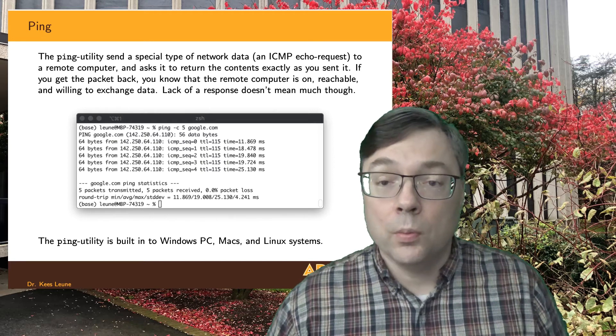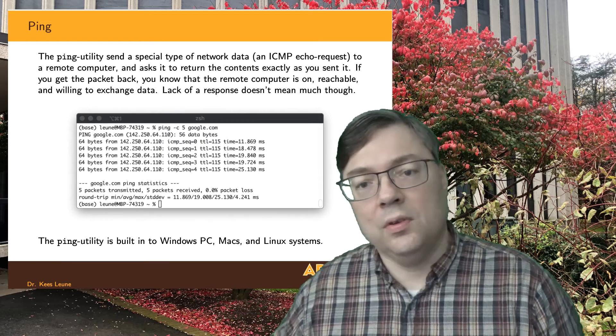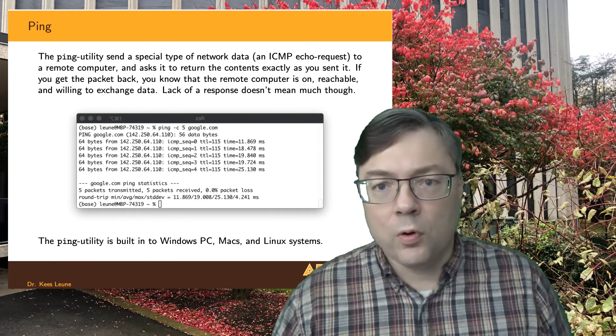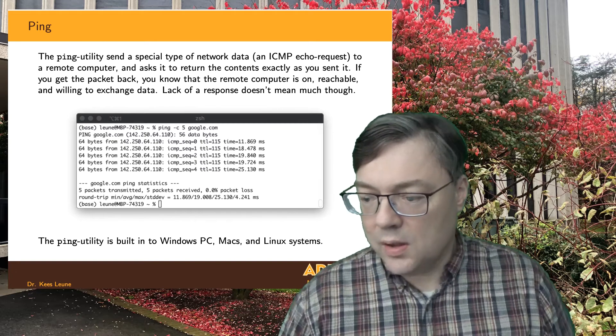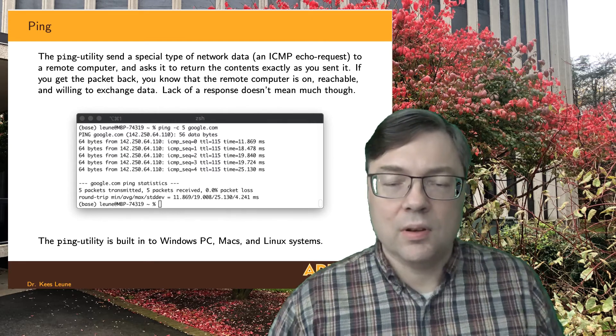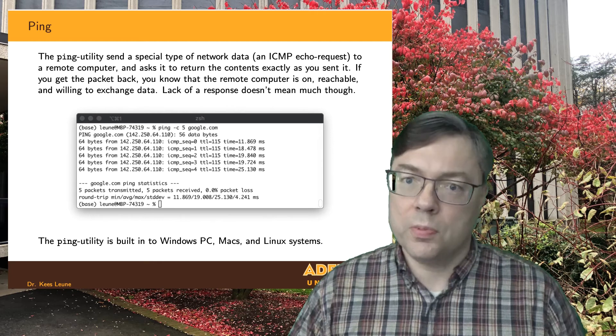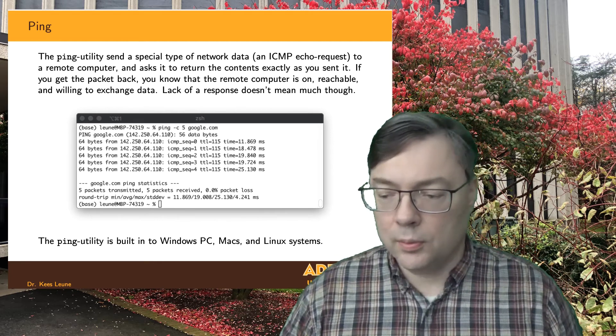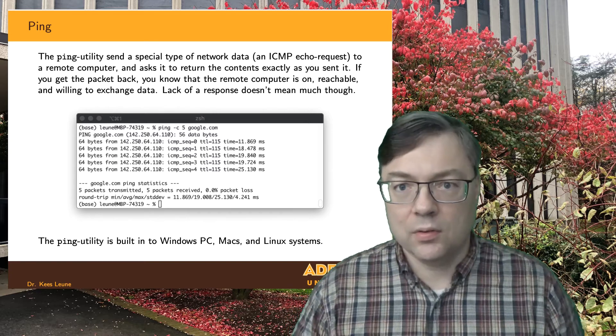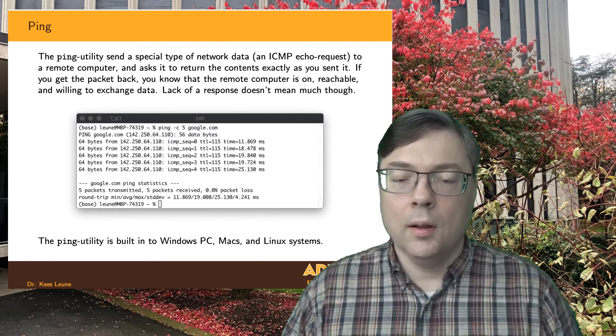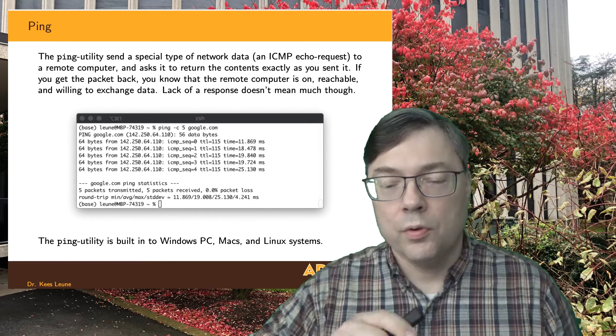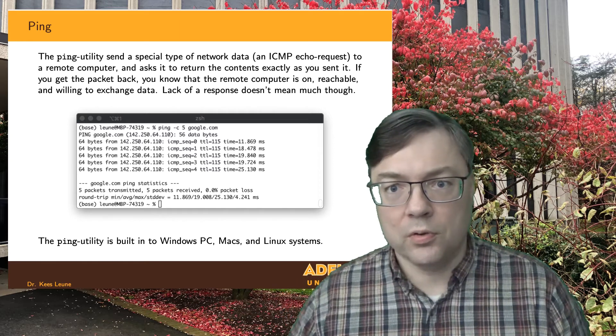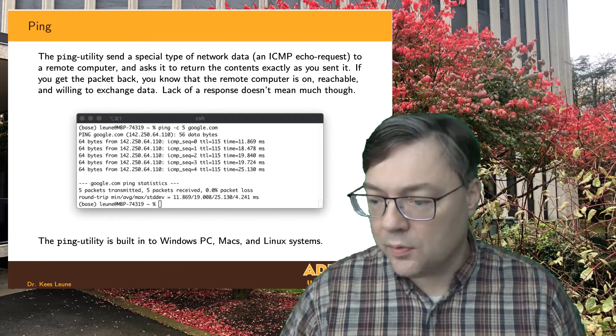So the ping utility has done an nslookup in the background to translate the name to the number but it's also telling you what that number is. It's going to tell you that it's going to send 56 bytes each time that it sends something to Google. So what happens is it's going to send those 56 bytes and it's going to ask Google to send those exact 56 bytes back to me. Now the 64 bytes that you see there that's just some overhead. And you'll clearly see that sequence number 0 the first one came back. TTL equals 115 that means that I'm willing to wait 115 milliseconds for Google's response to come back to me. But in this case time equals 11 point something milliseconds. I got the response back from Google in less than 12 milliseconds. This is the round trip time.